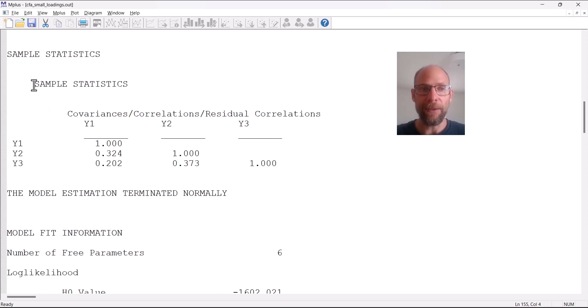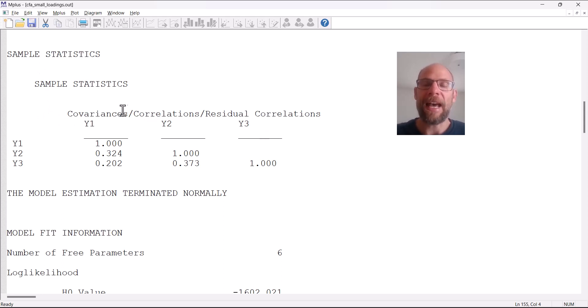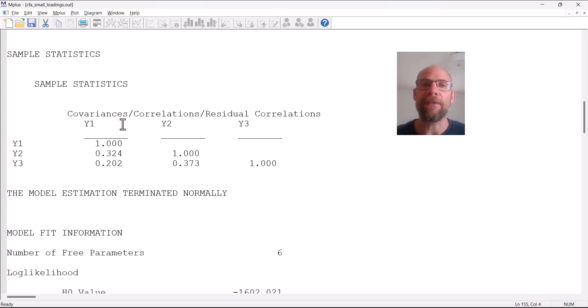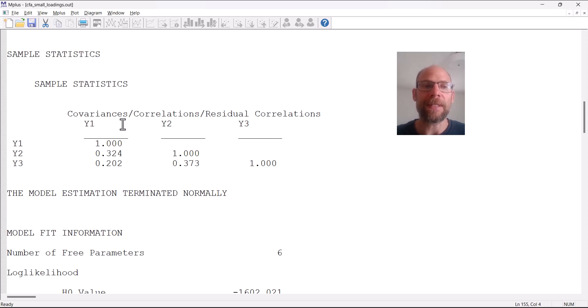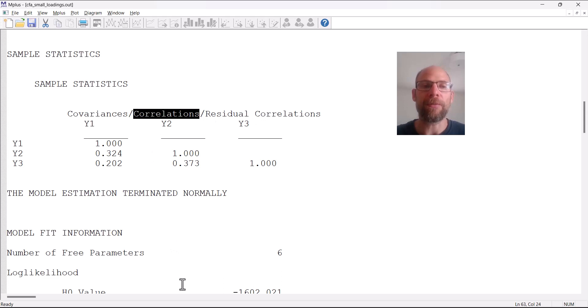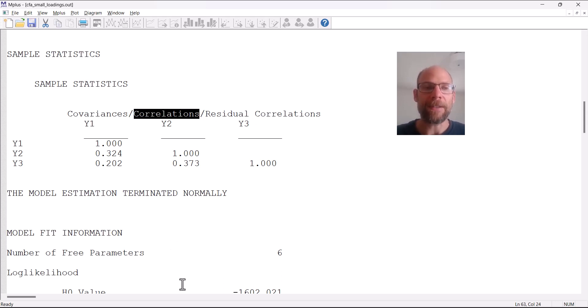In Mplus we obtain this under sample statistics. In this case I used summary data and so I directly applied the model to a correlation matrix, which we typically wouldn't do. But here for this example it doesn't matter. The sample statistics in this case show the actual correlations between the three variables.